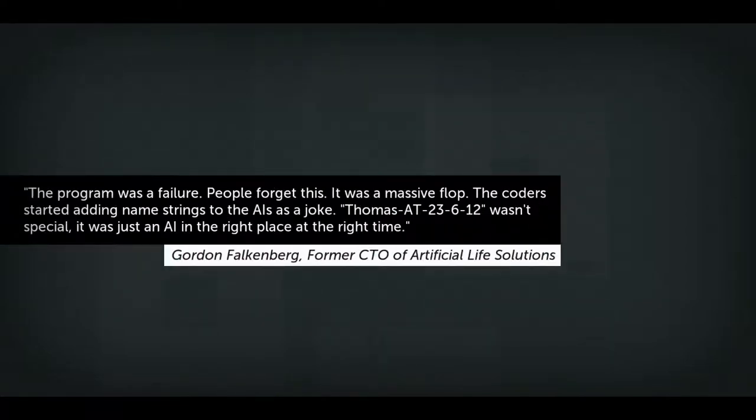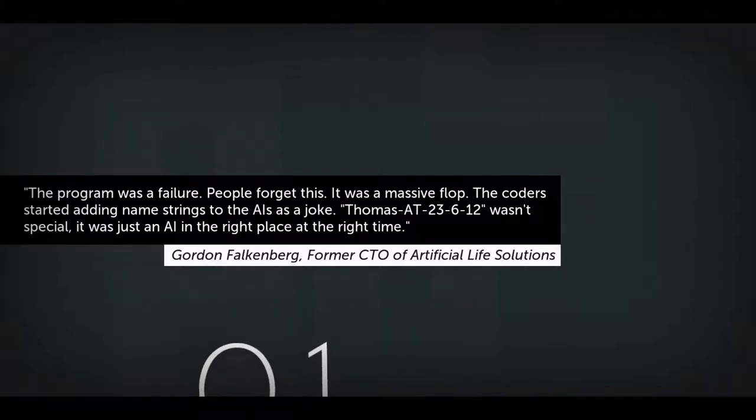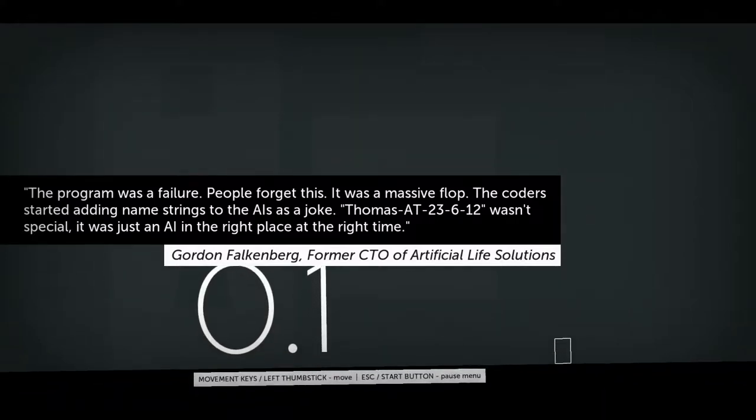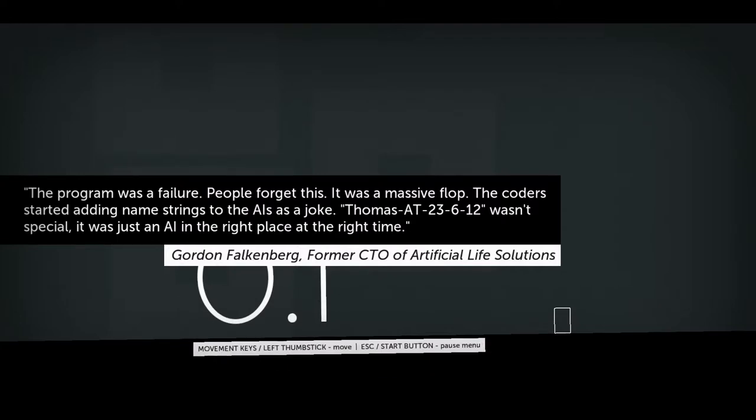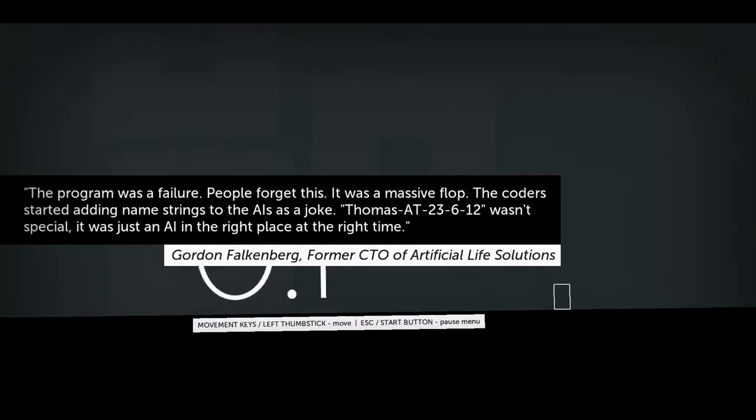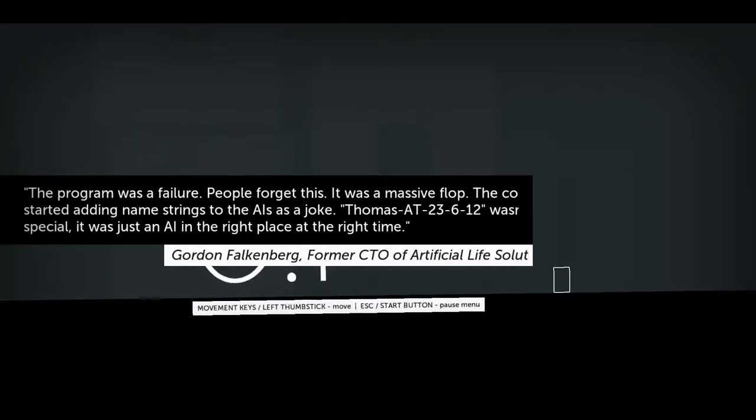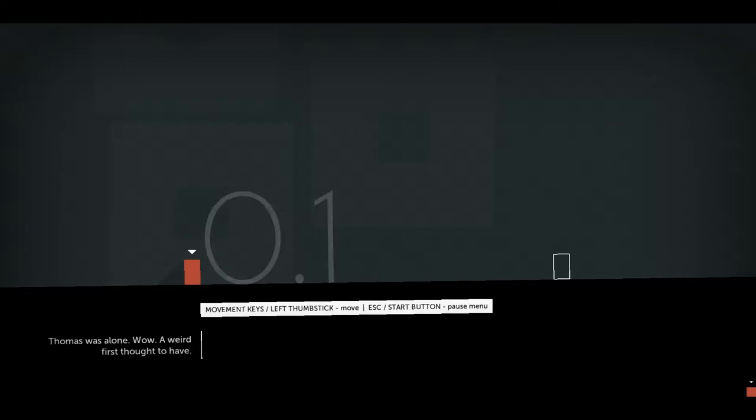The program was a failure. People forget this. It was a massive flop. The coders started adding name strings to the AIs as a joke. TomSAT23612 wasn't special. I was alone. Wow, a weird first thought to have.